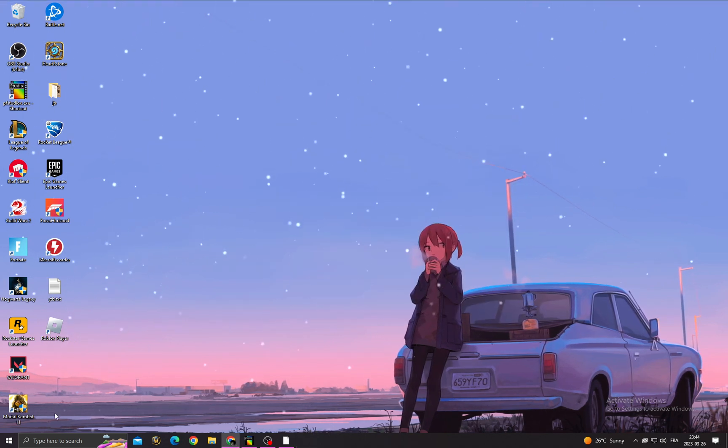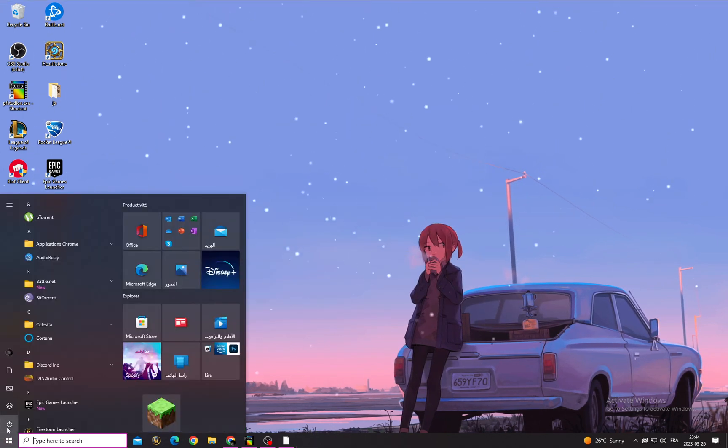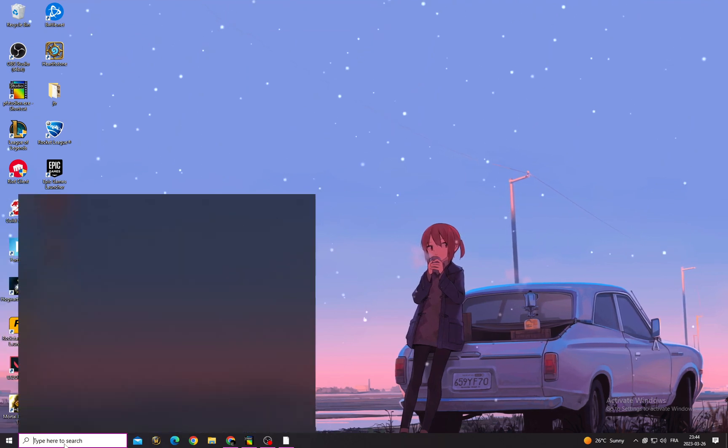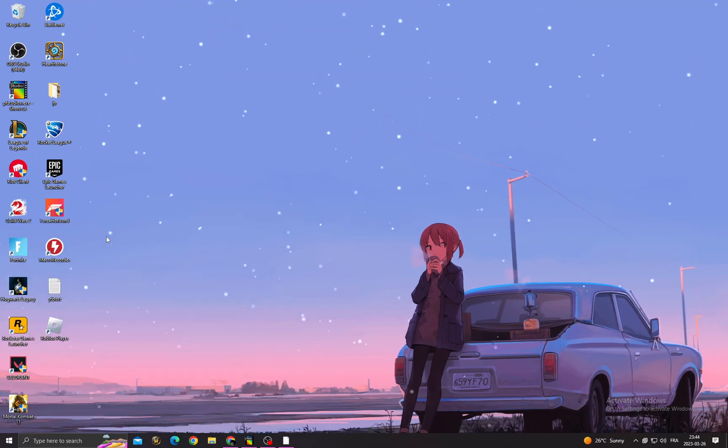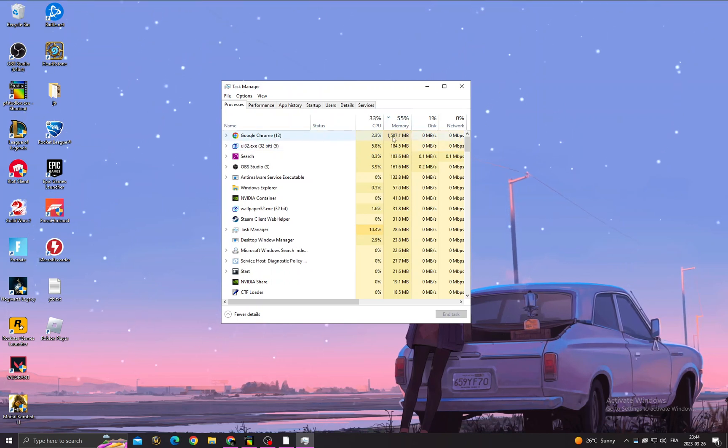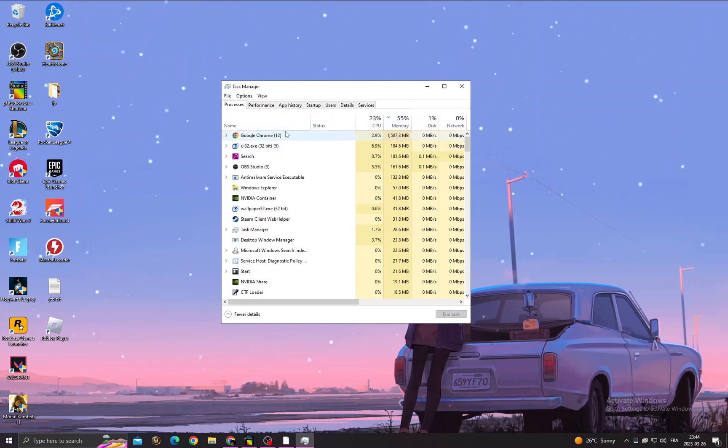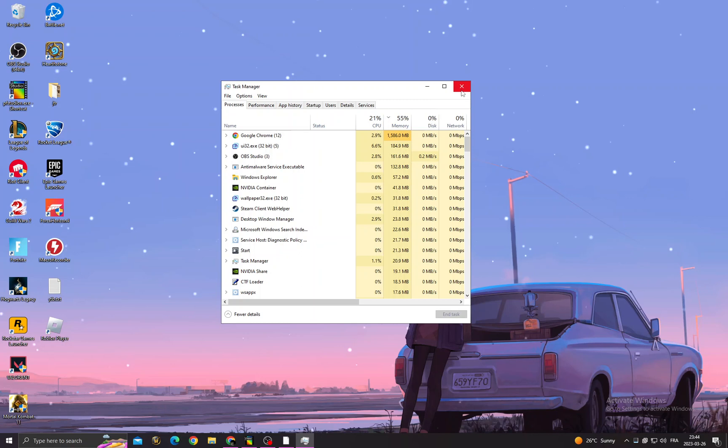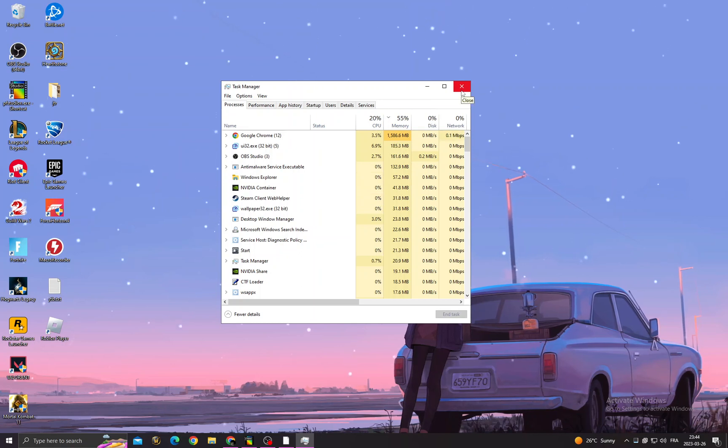and open Task Manager. Then click Memory to see applications that take your memory, as you see here like Google Chrome. Then just try again and you'll find that your problem is fixed.